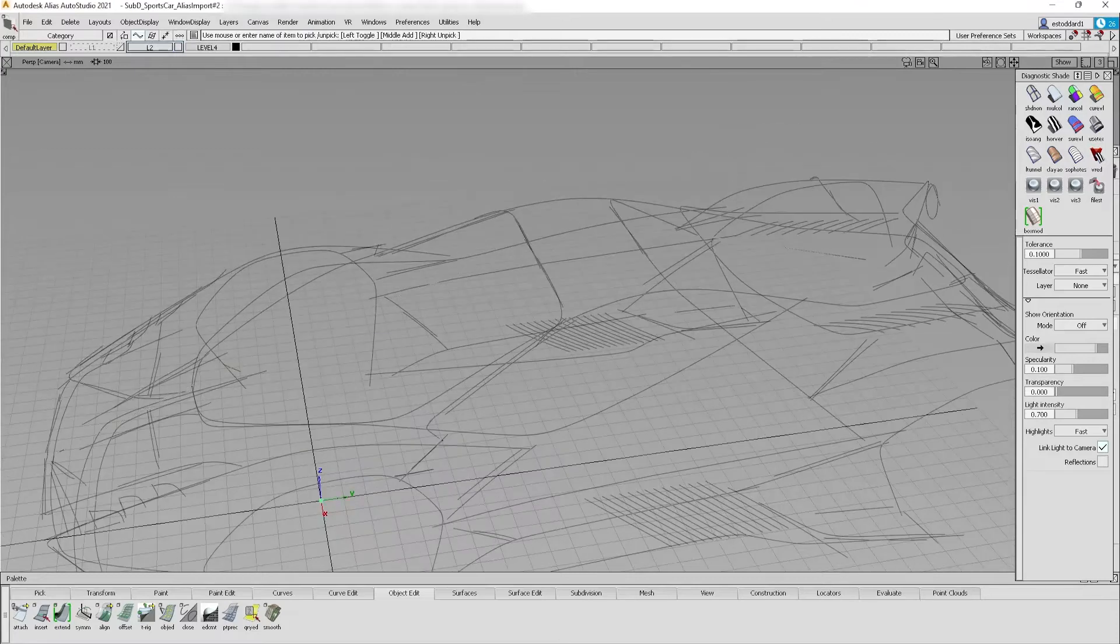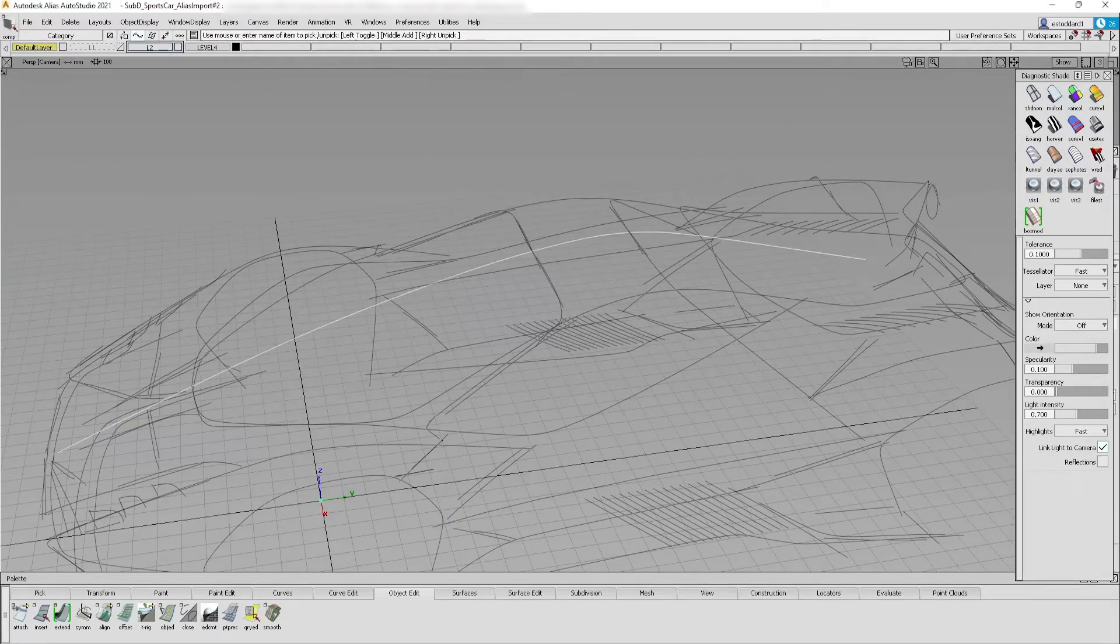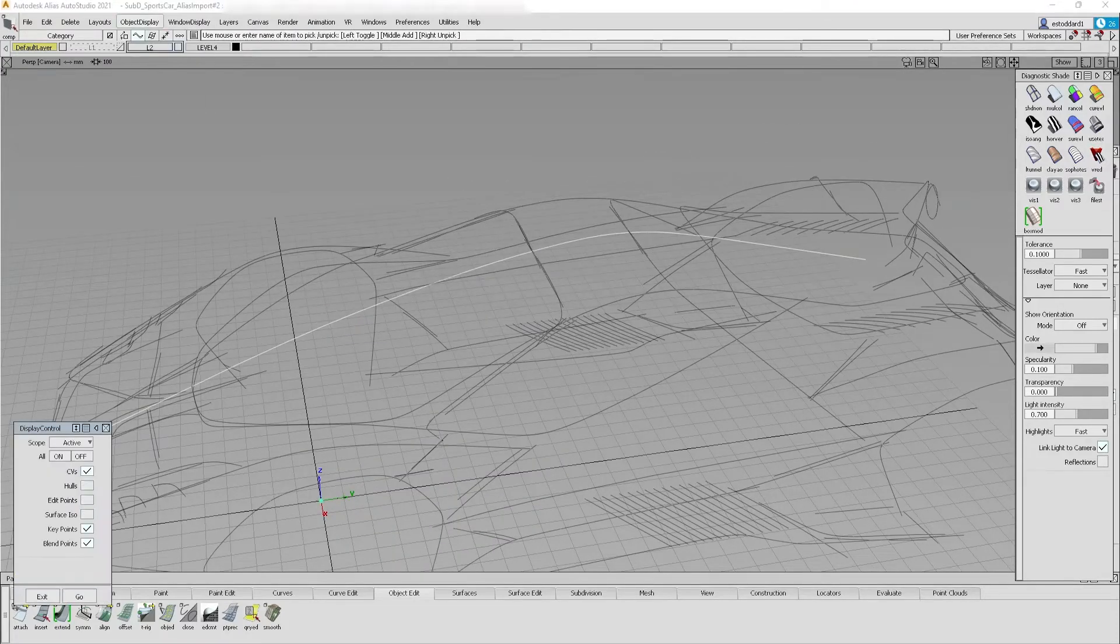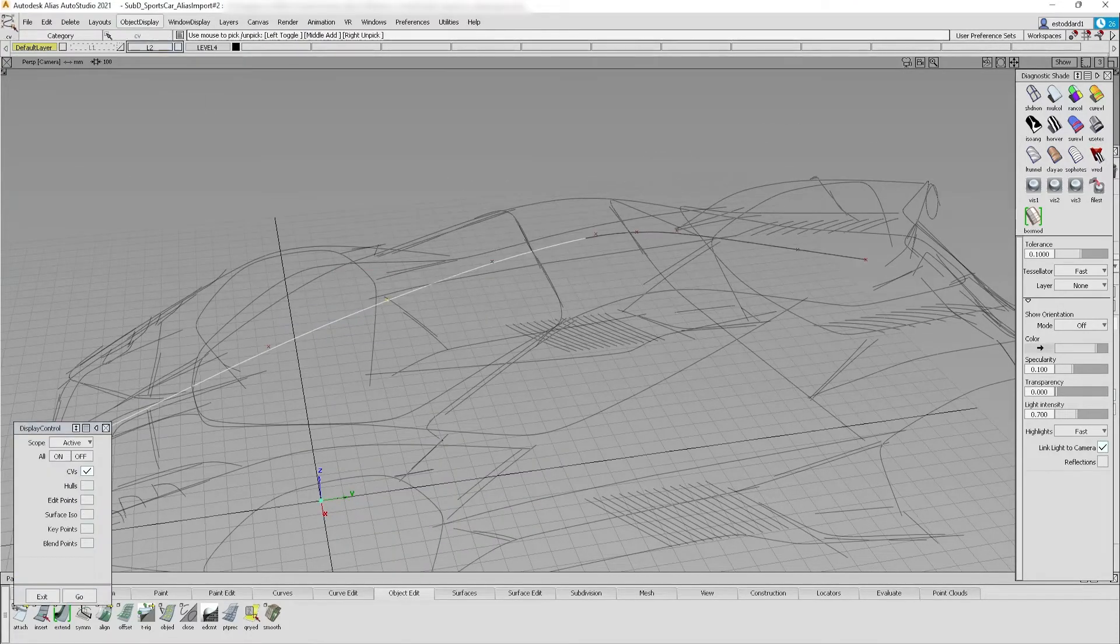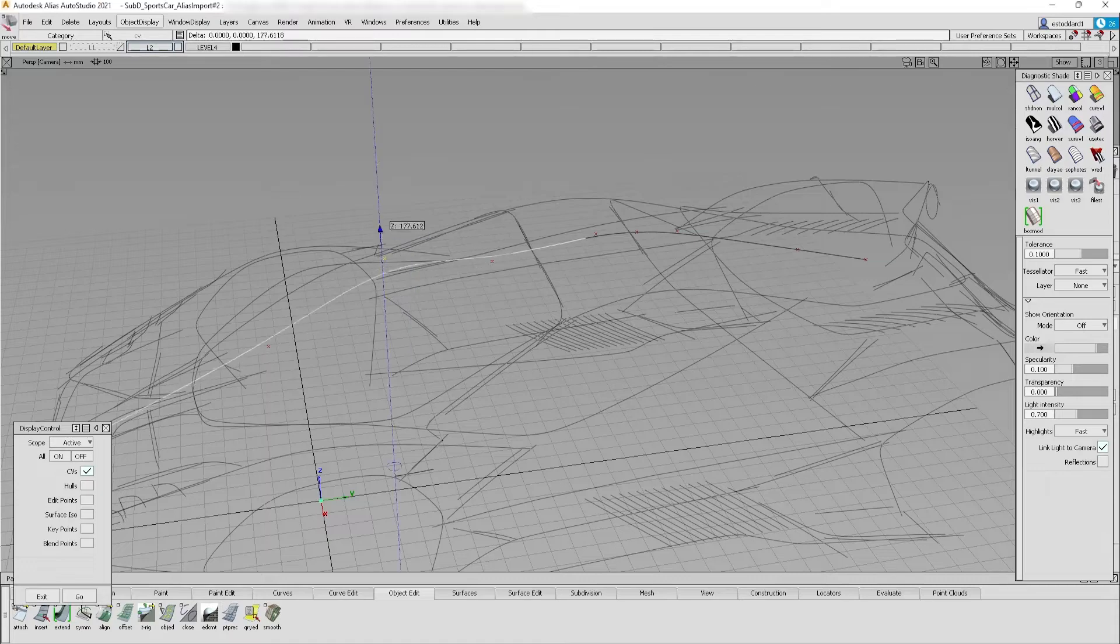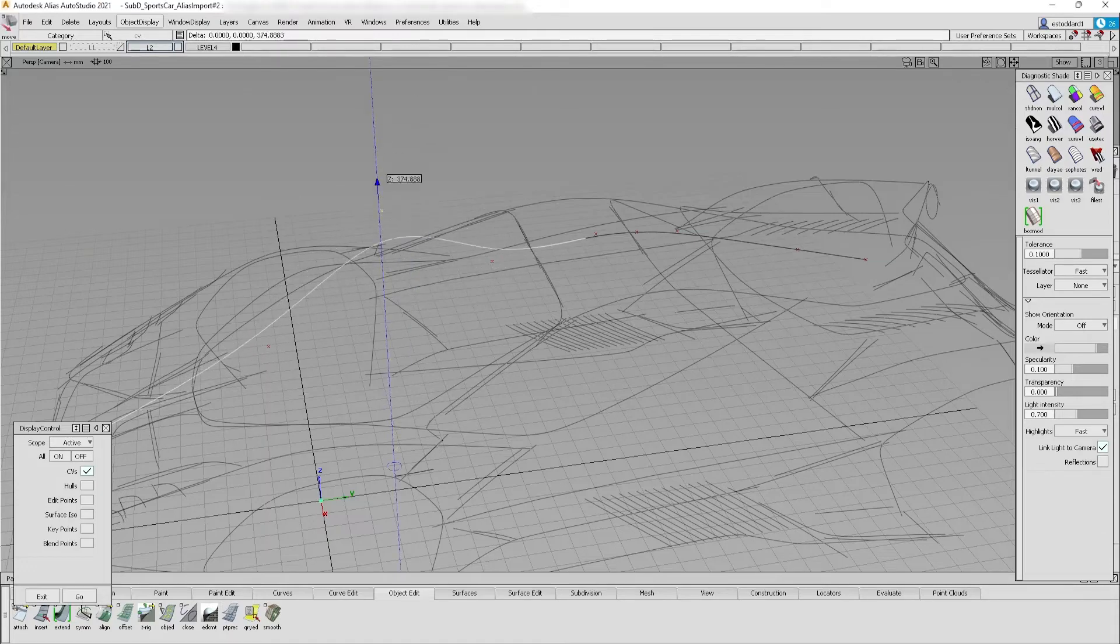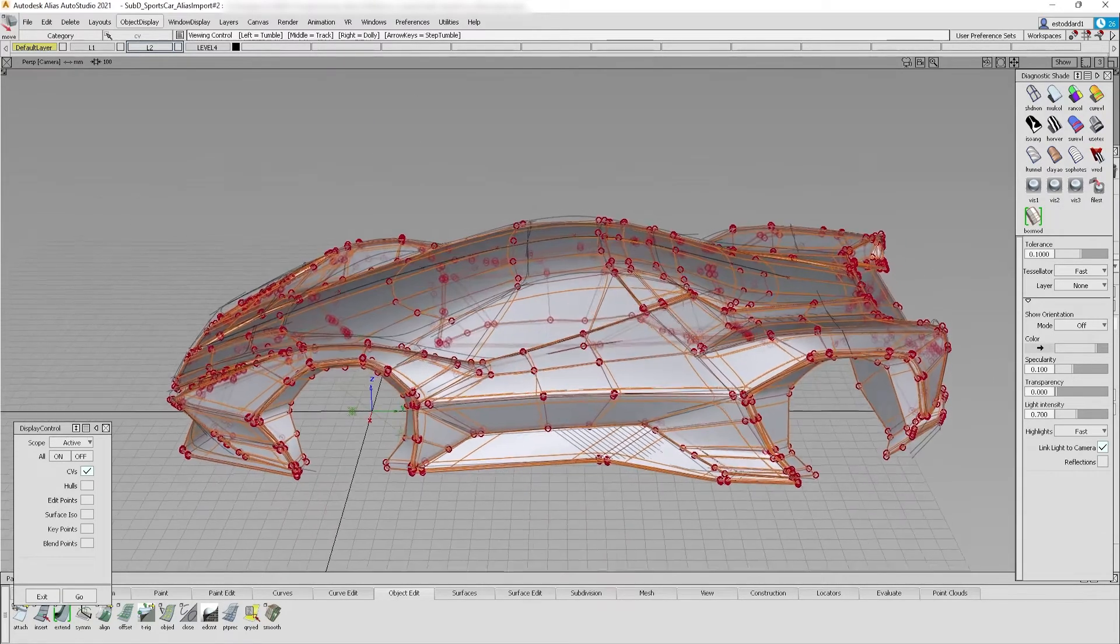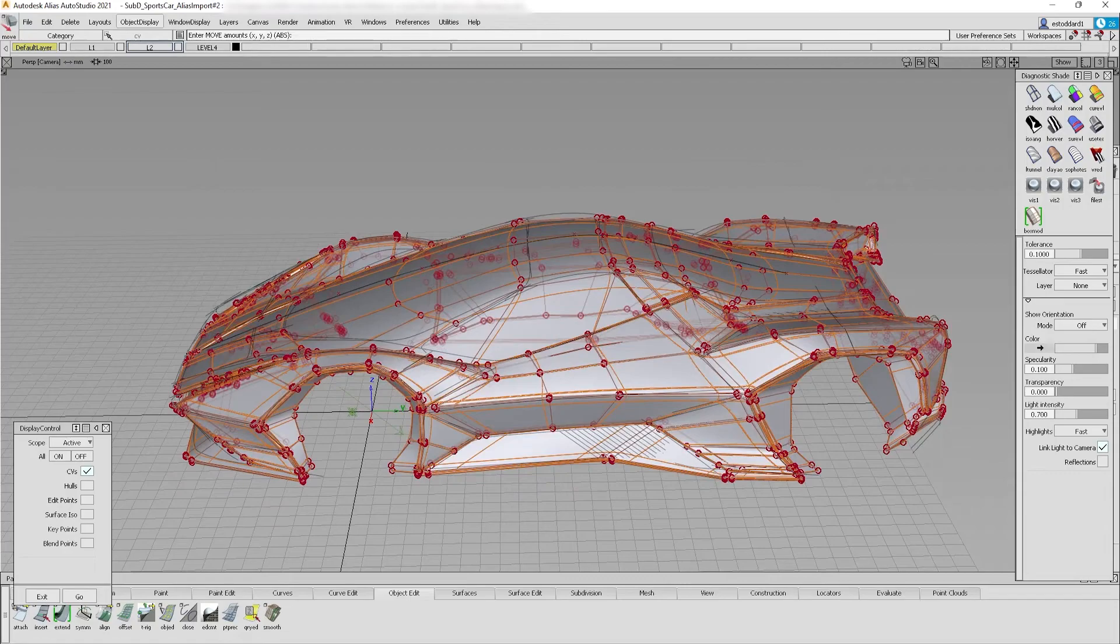Your 3D sketch will appear as a series of fully editable CV curves. Select and move edit points to continue your refinements and overlay your curves with surface models to give clear direction.